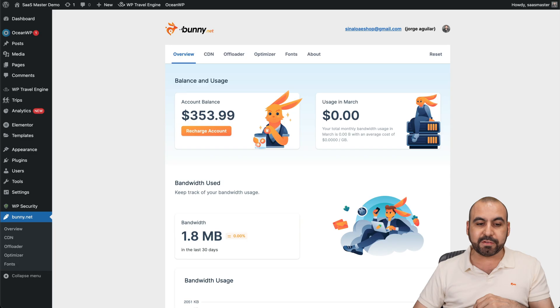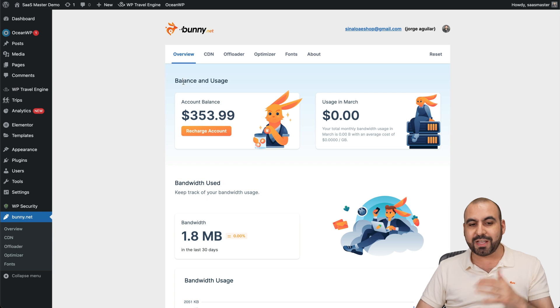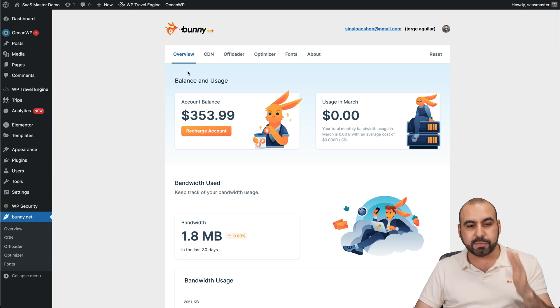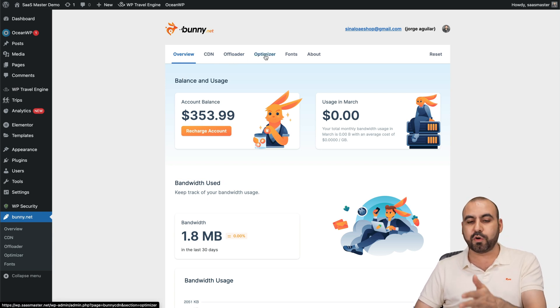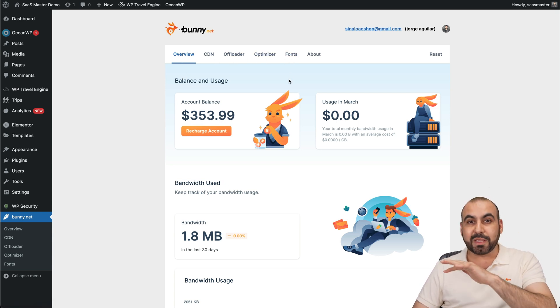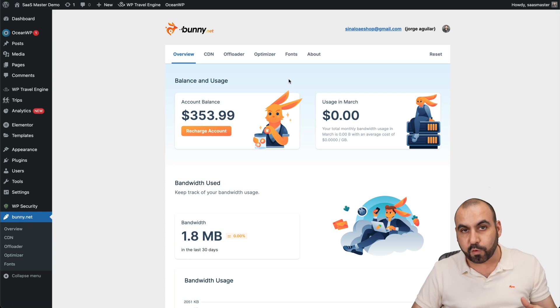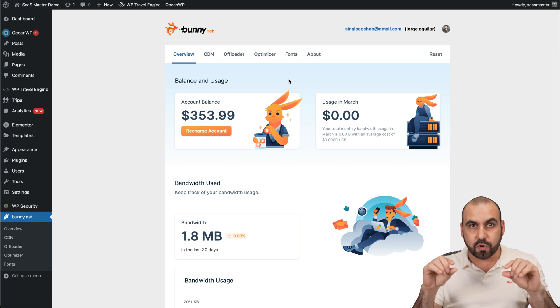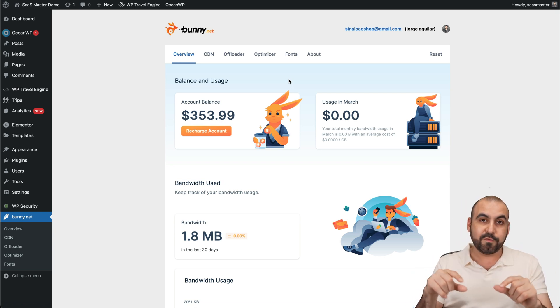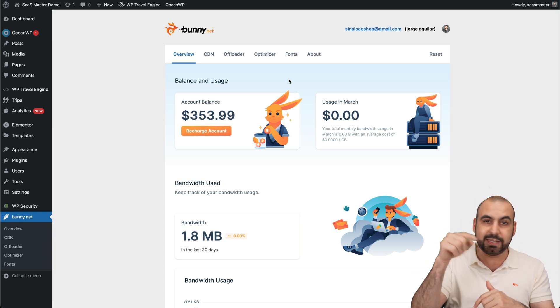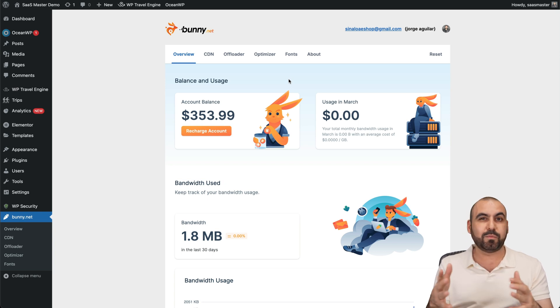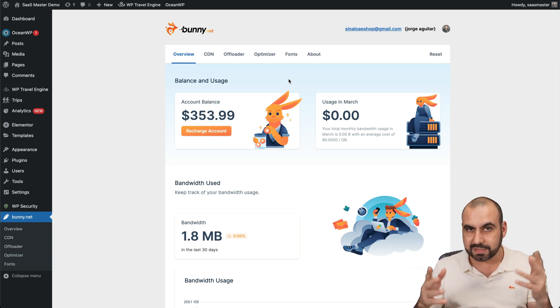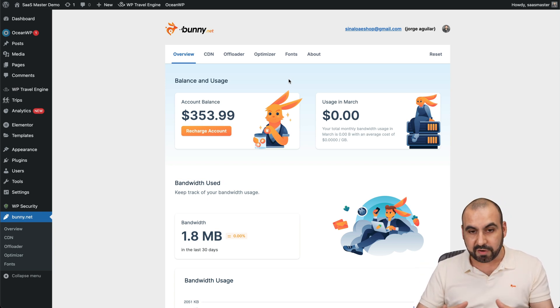Now, in this case, I've installed it on my WordPress site already. And you can see now you have options for the overview, CDN offloader, optimizer, and fonts, which is something you didn't have before. Before you just linked your link from your bunny CDN into this, and basically you had two options at most. Now we have a lot of options.